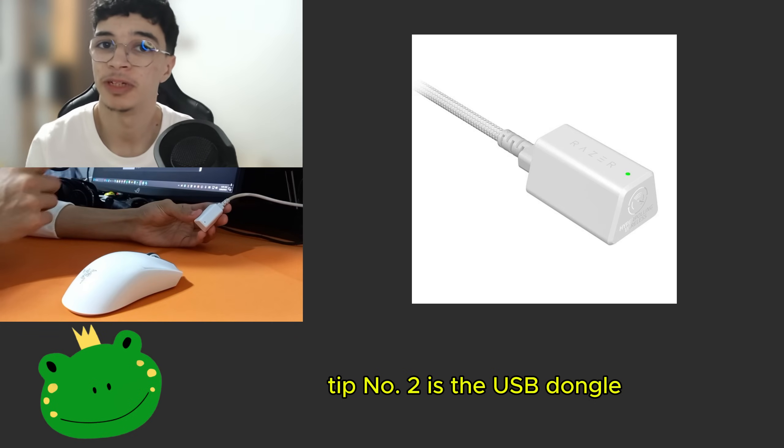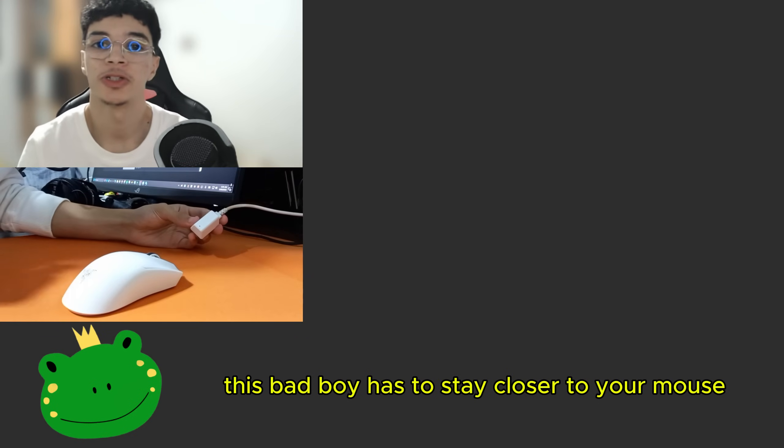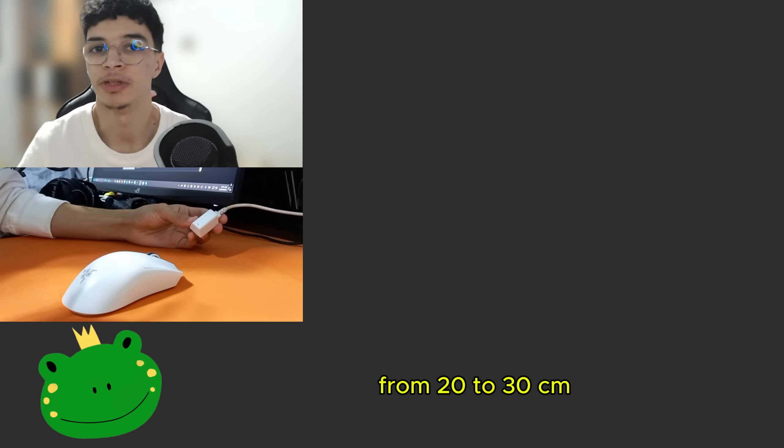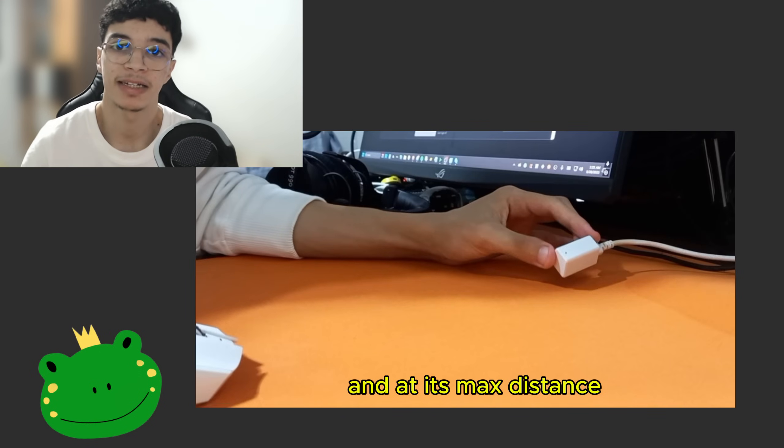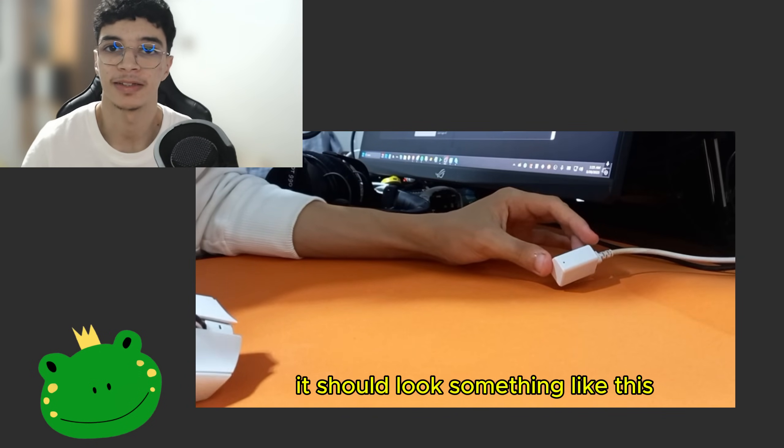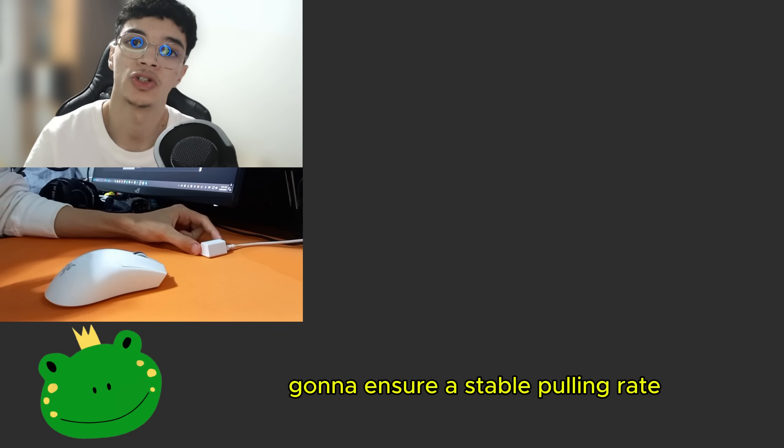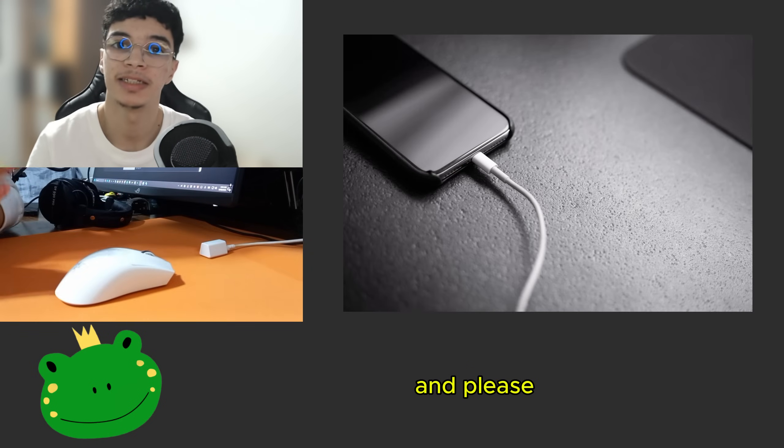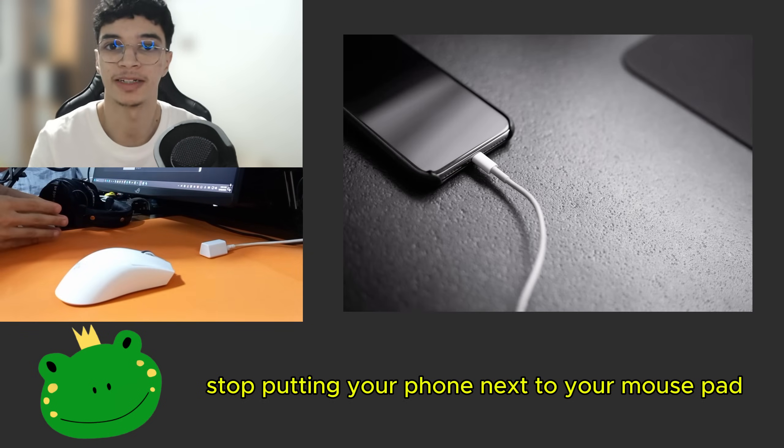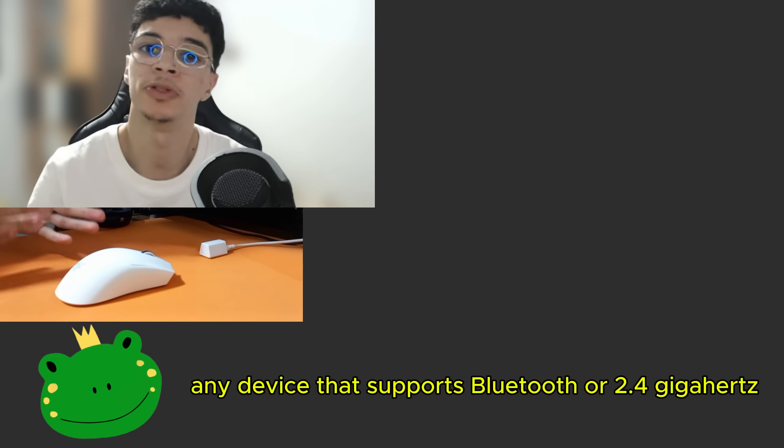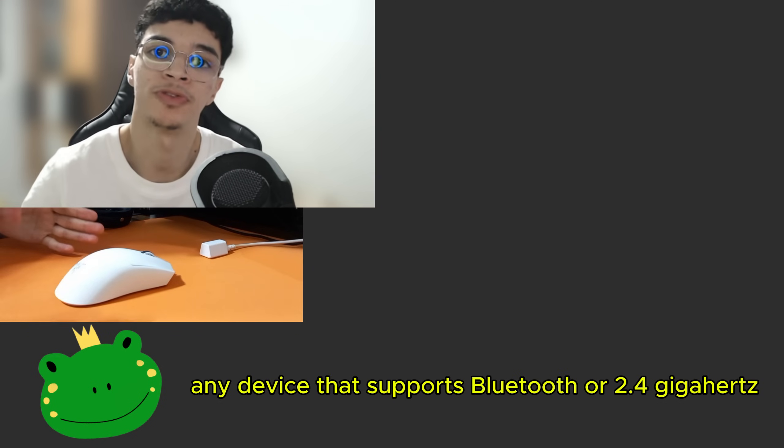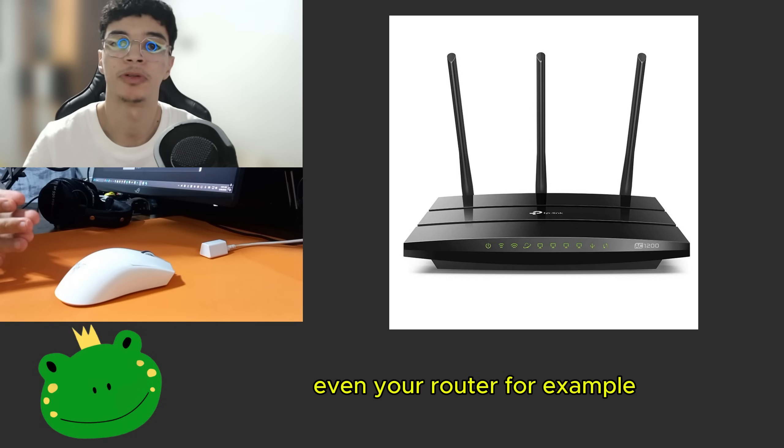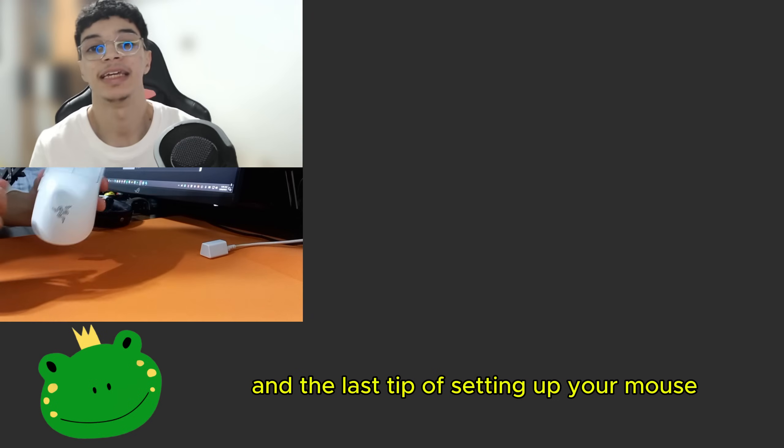Tip number two is the USB dongle. This bad boy has to stay closer to your mouse from 20 to 30 centimeters and at its max distance it should look something like this. The closer your dongle to your mouse is going to ensure a stable polling rate and please stop putting your phone next to your mouse pad. Not just your phone, any device that supports Bluetooth or 2.4 gigahertz. Even your router for example, make sure to put it somewhere else in the room.